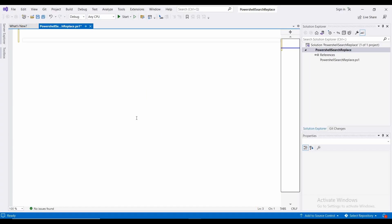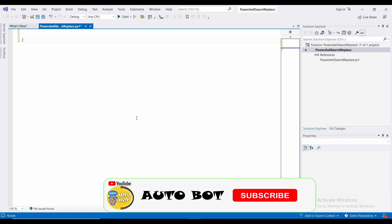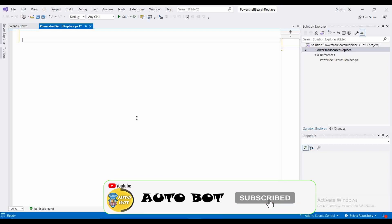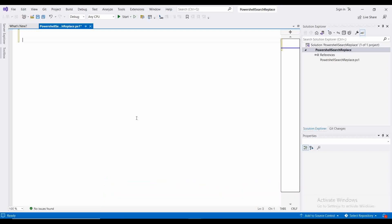Hello and welcome to Autobot YouTube channel. My name is Rahul Ekstra. Today we are going to learn about one very useful and very powerful PowerShell script which will help you to recurse through multiple folders and subfolders and files to find out a particular string and then replace a particular pattern in those files.